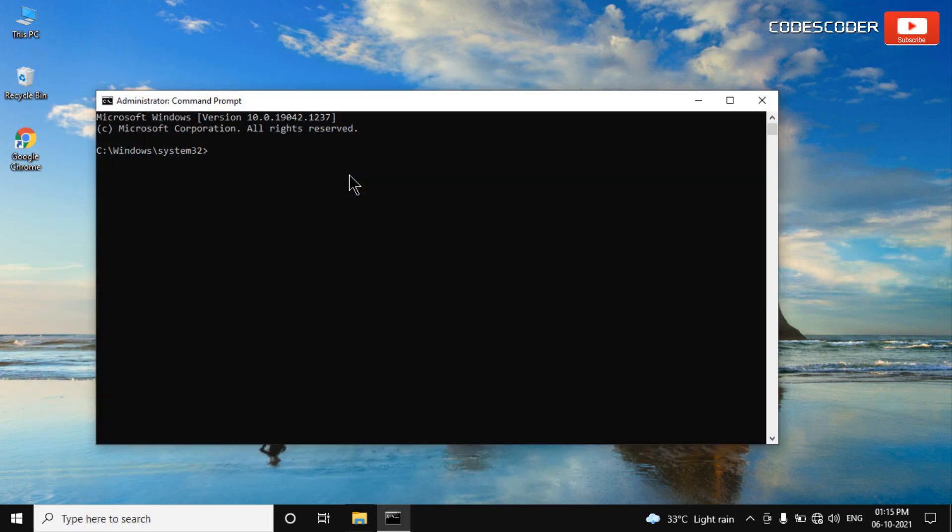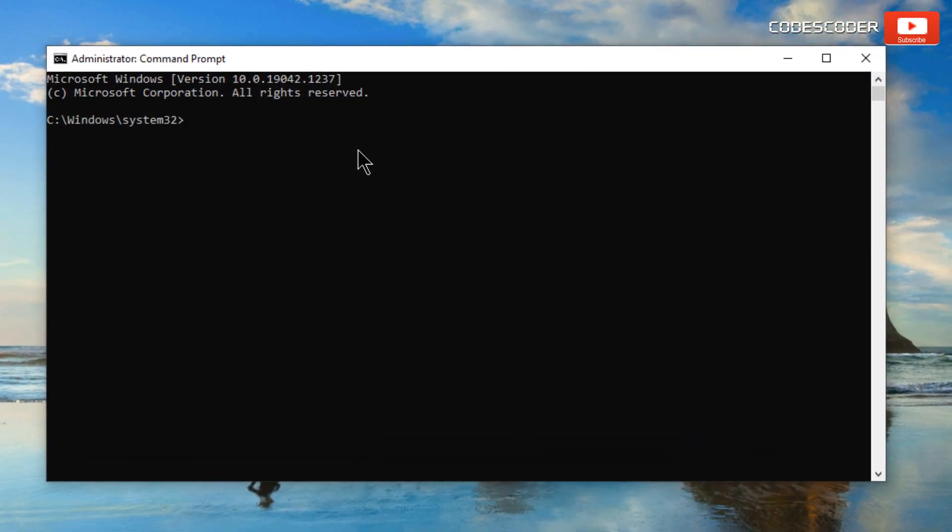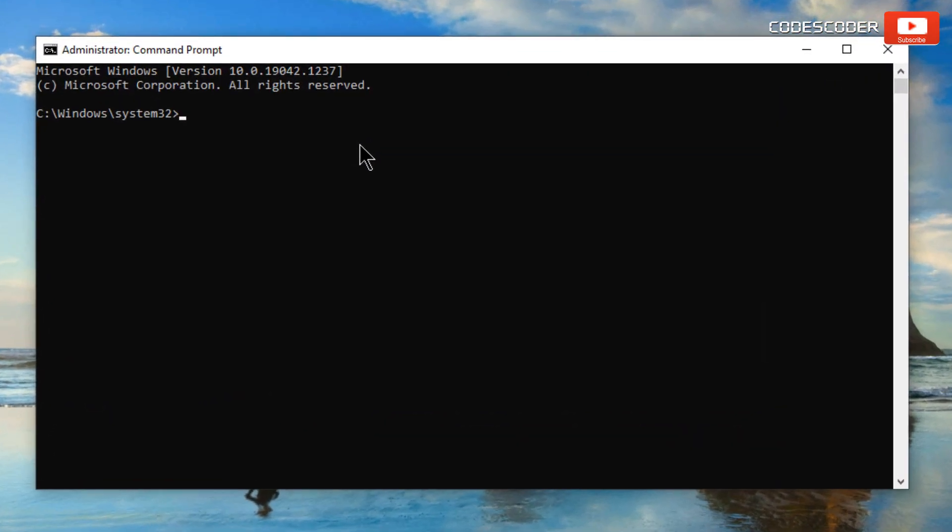To enable the missing power plans, just copy the following lines of commands and paste them into the command prompt. These commands are given in the description box of this video.